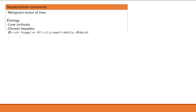Because this tumor spreads hematogenously, it can extend into the hepatic vein, causing obstruction and Budd-Chiari syndrome.